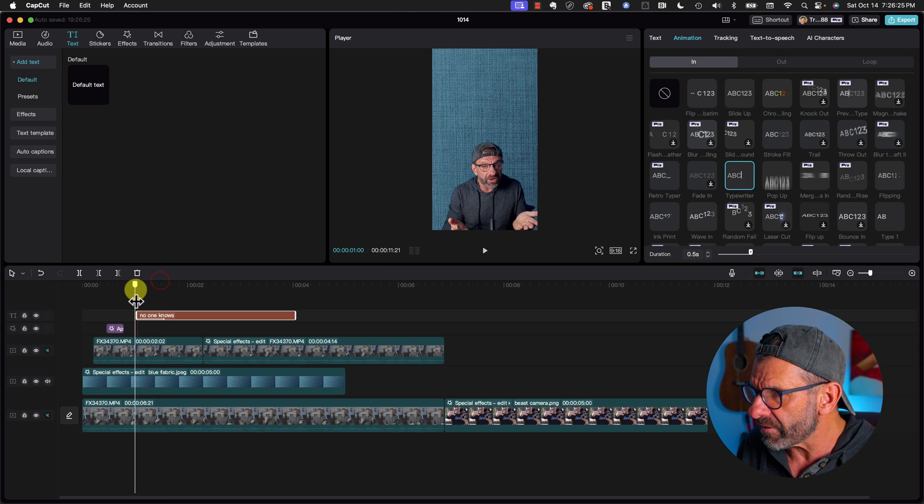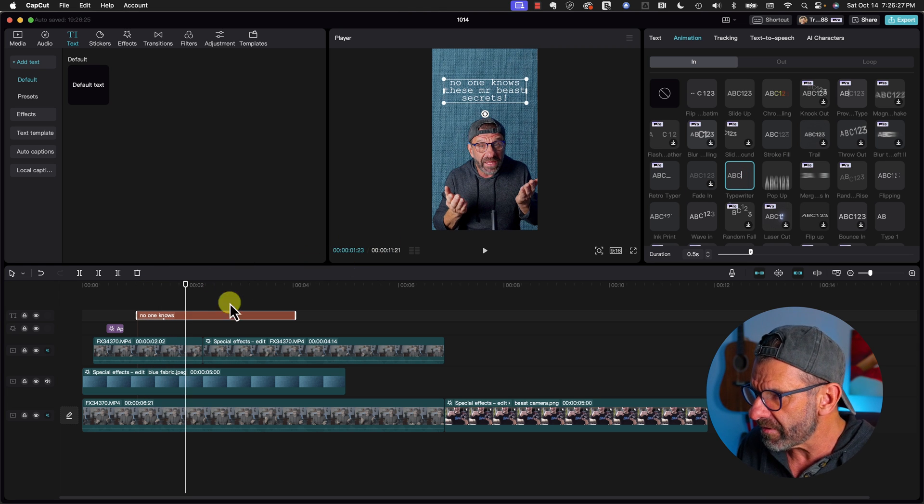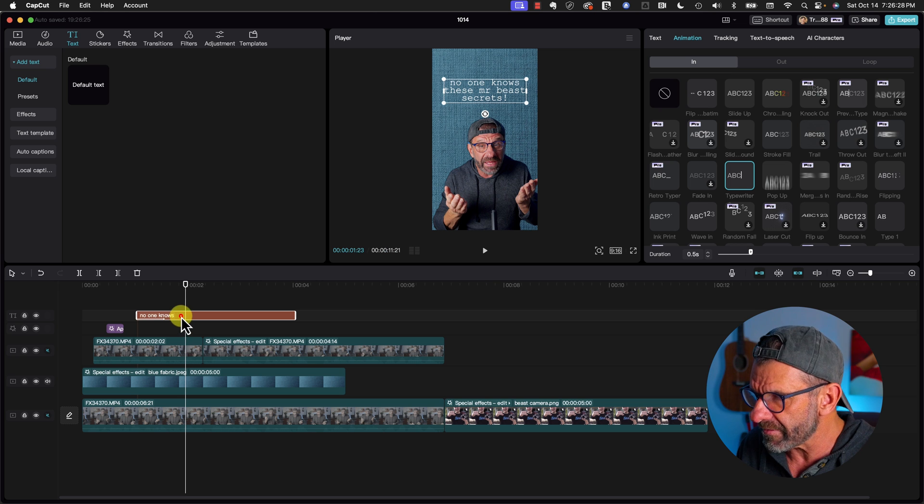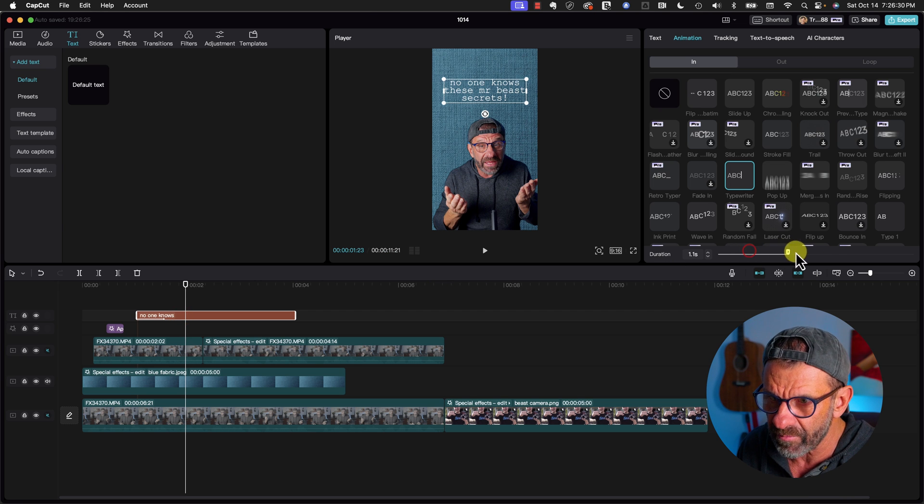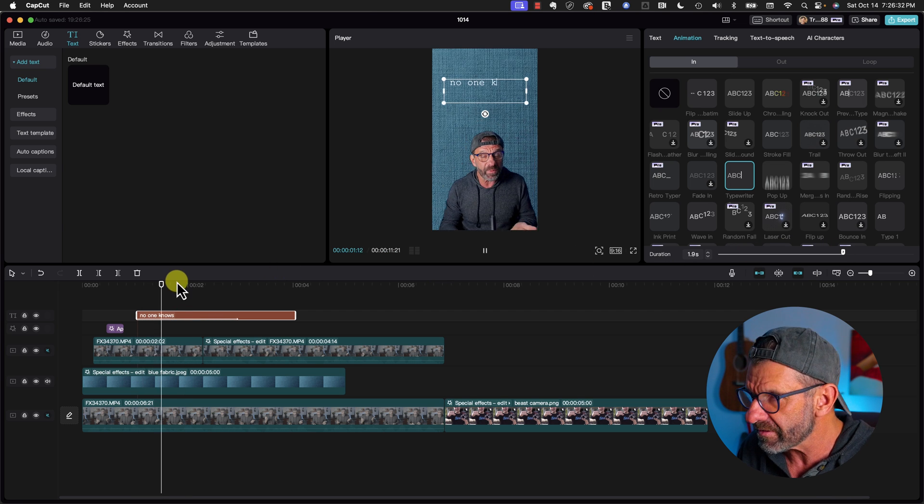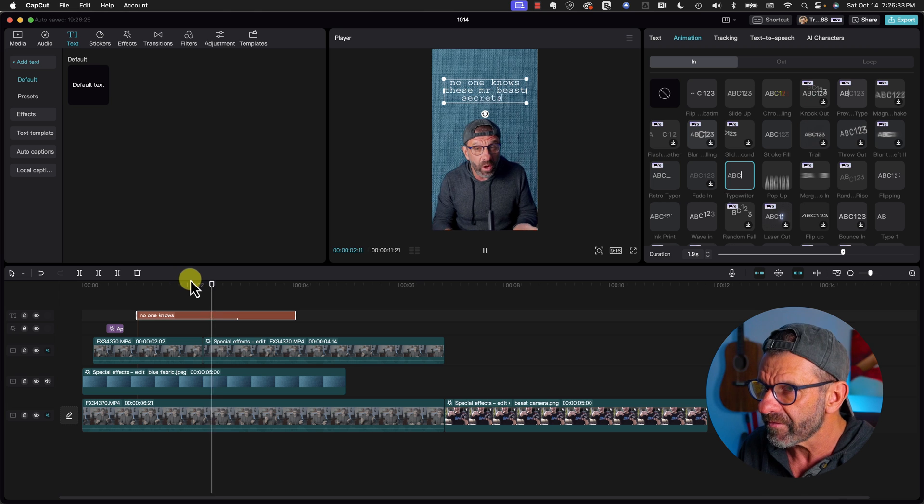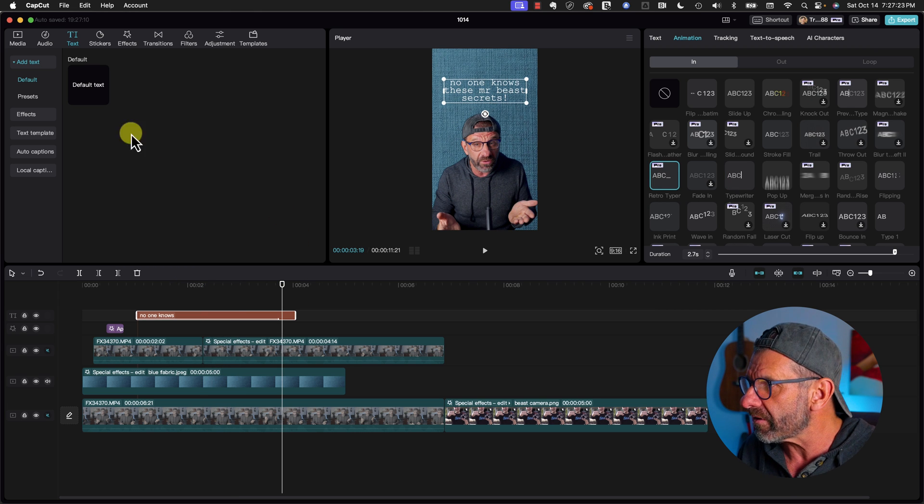Now that typed on really fast. No fun. So we just click on the text and over here we slide it and have it type on more slowly like this. That's not bad. What would make it better?